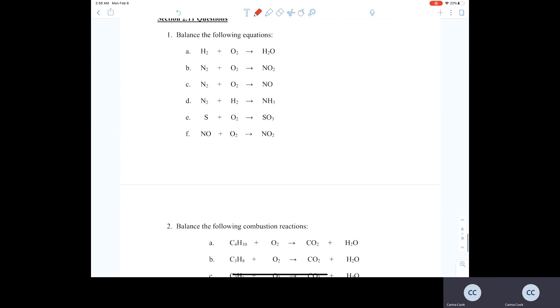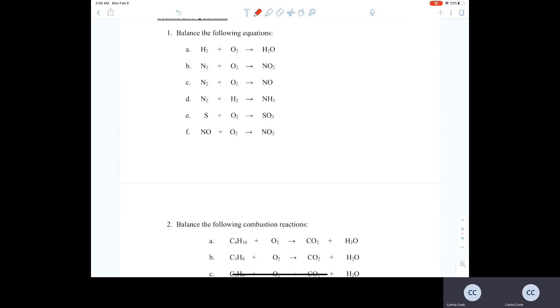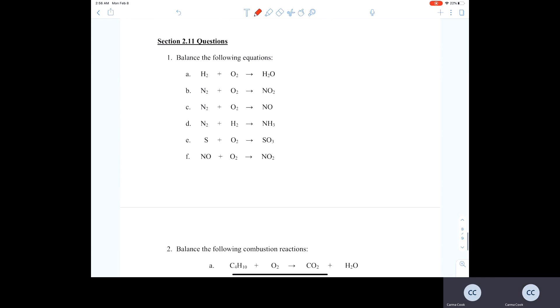Now we've got some practice problems, and these practice problems will give us an opportunity to use our balancing chemical equation skills. When you balance your chemical equations, you analyze the atoms on each side and make sure there is an equal number of each type of atom on each side of the arrow.